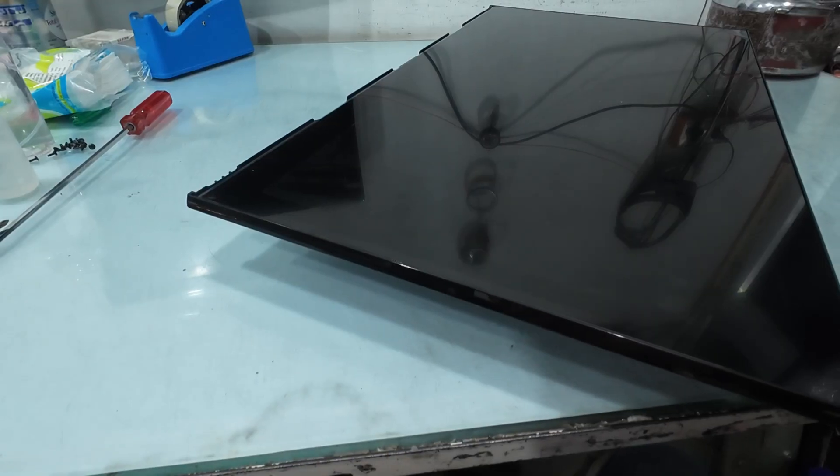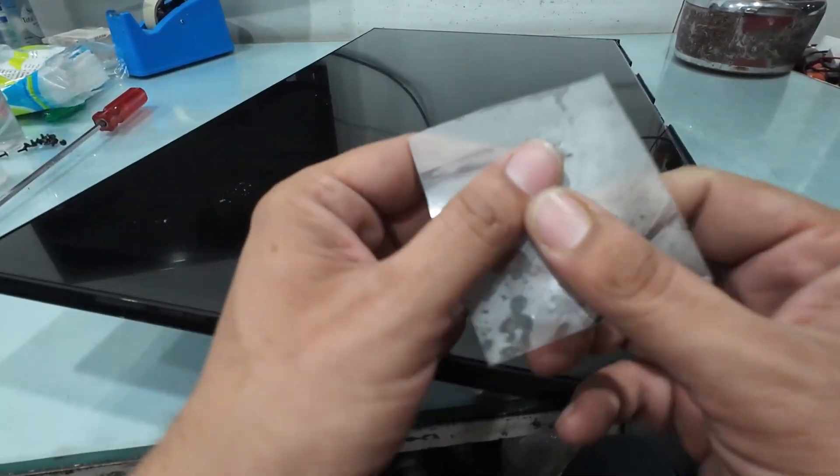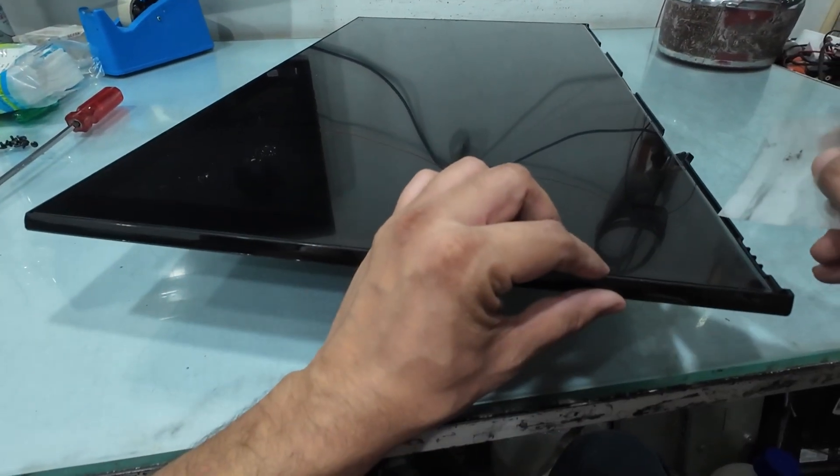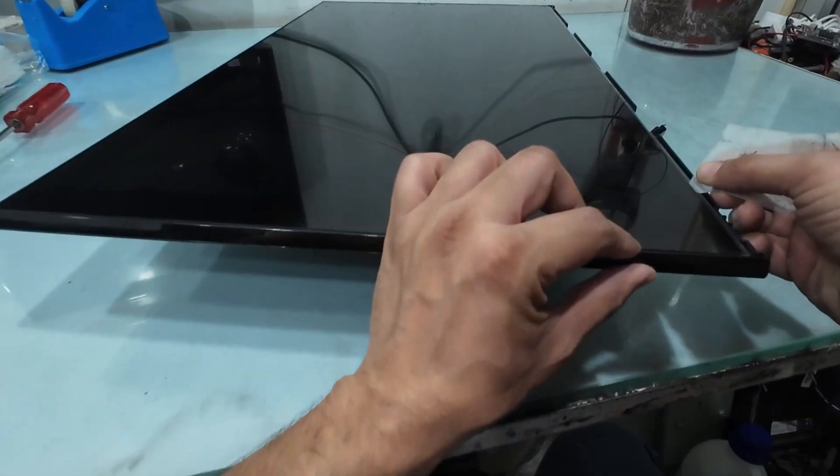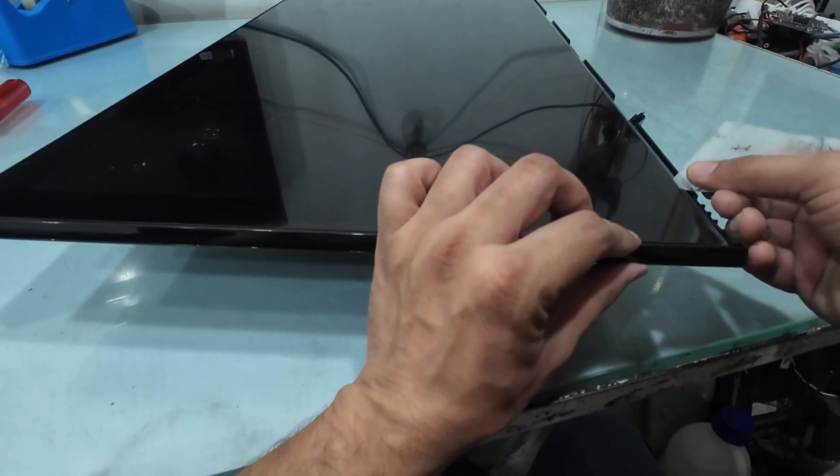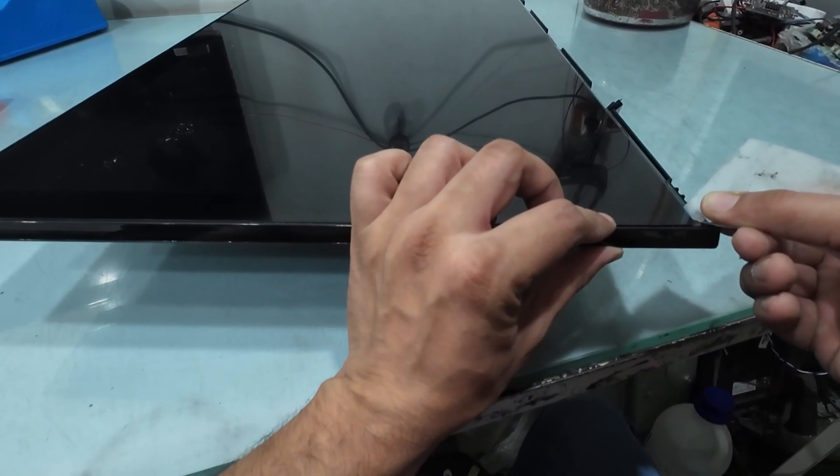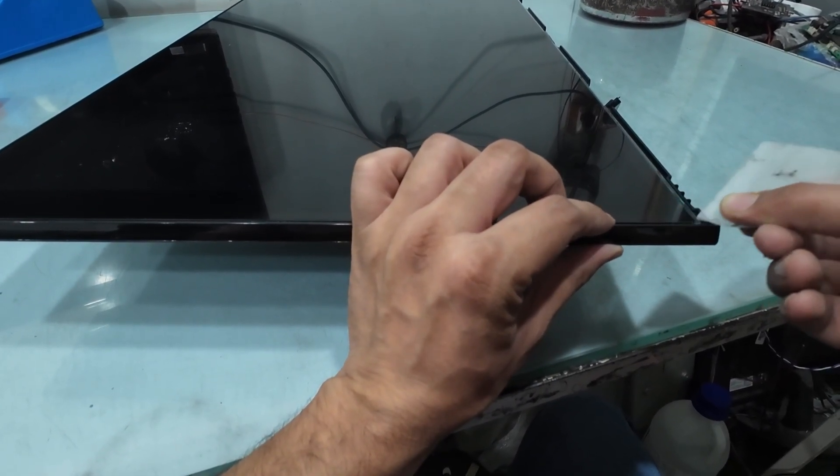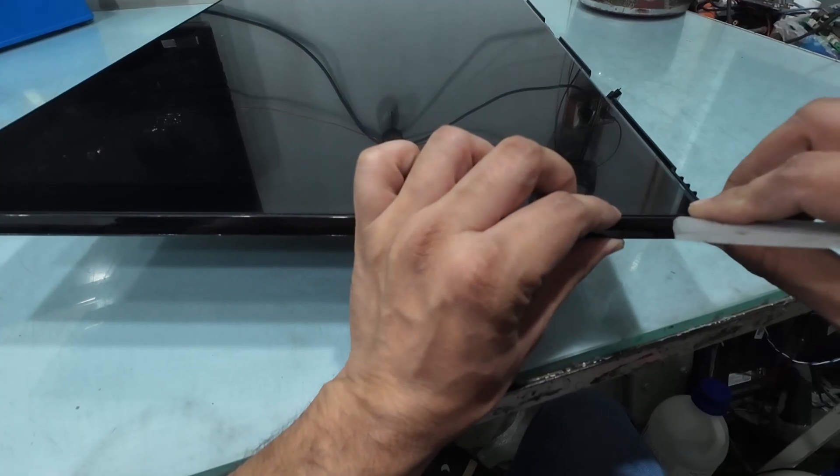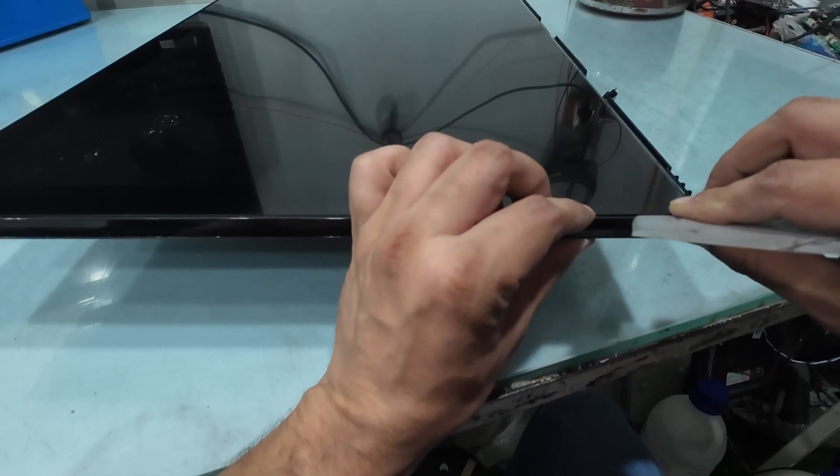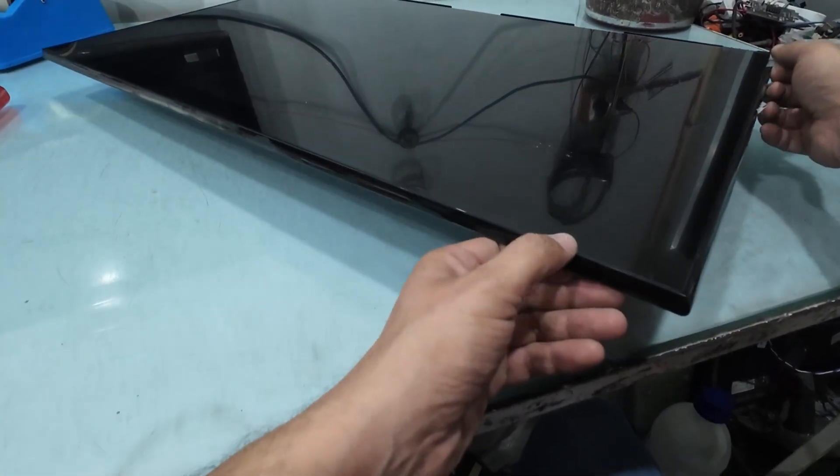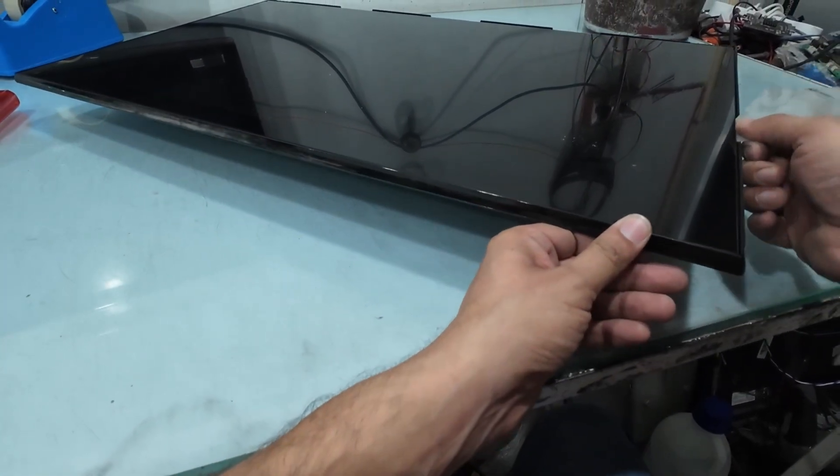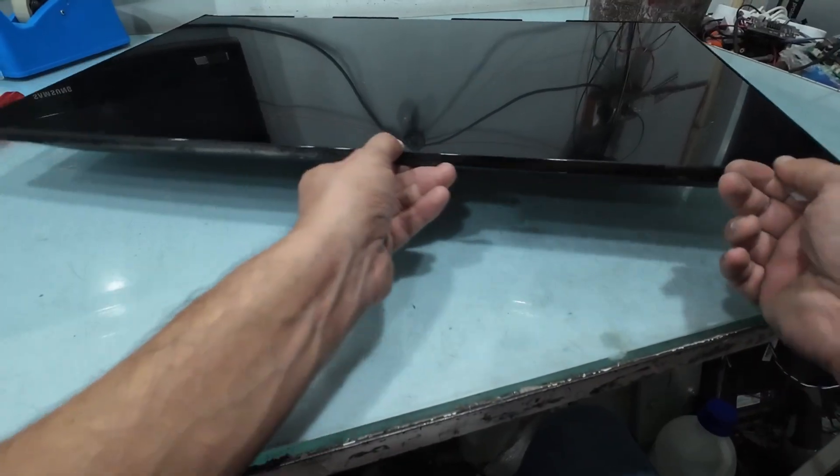Now, to separate the display panel safely from the body, we'll use a small amount of alcohol around the edges. The alcohol helps to loosen the adhesive that holds the display tightly to the frame. Once the adhesive starts to soften, we'll slowly begin lifting the display, but not directly by hand.